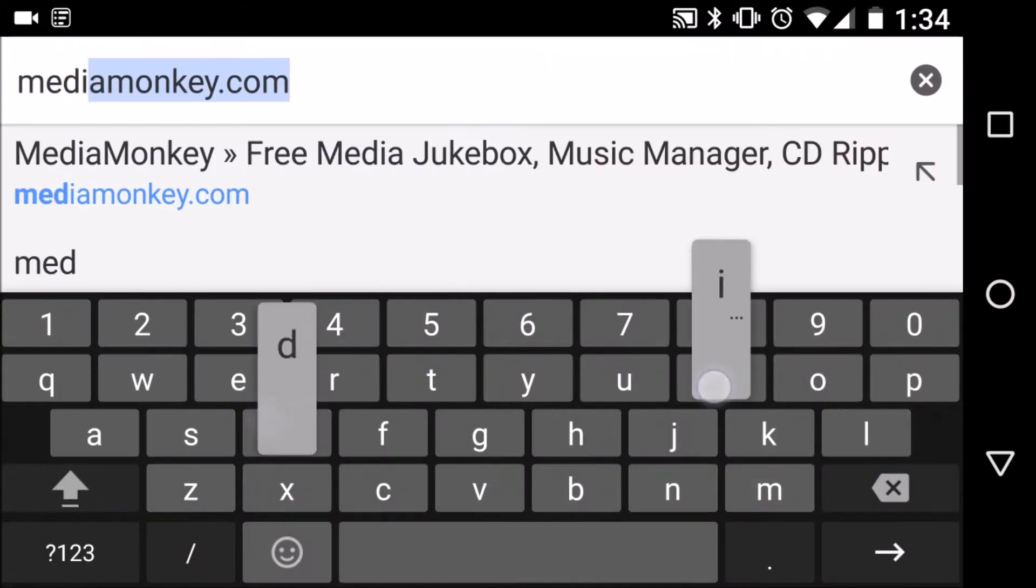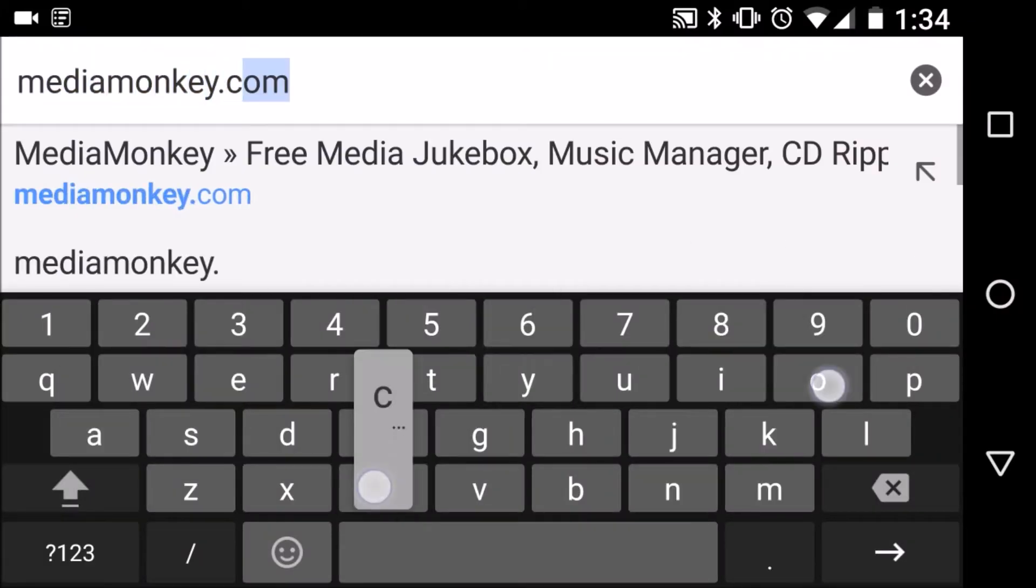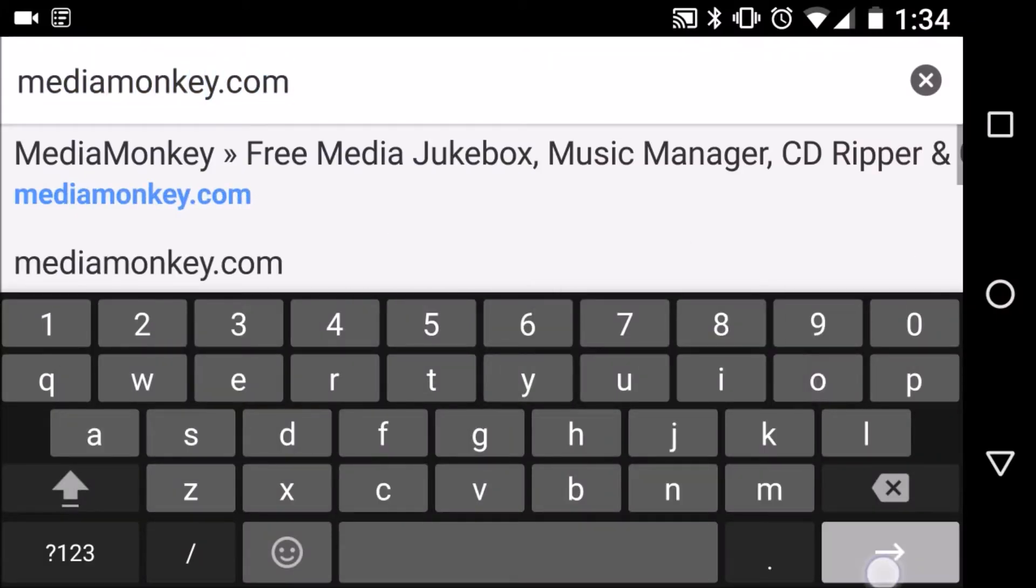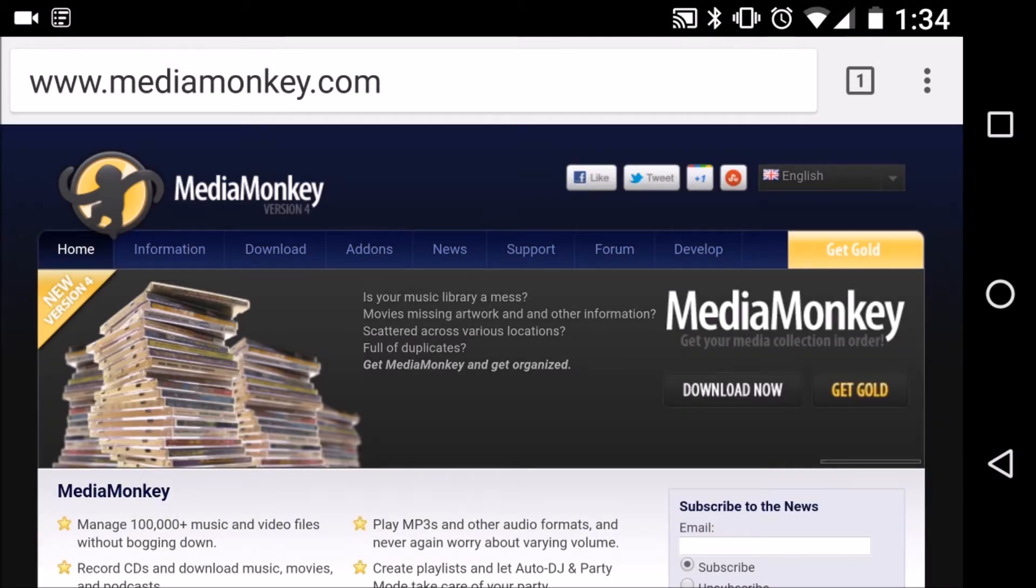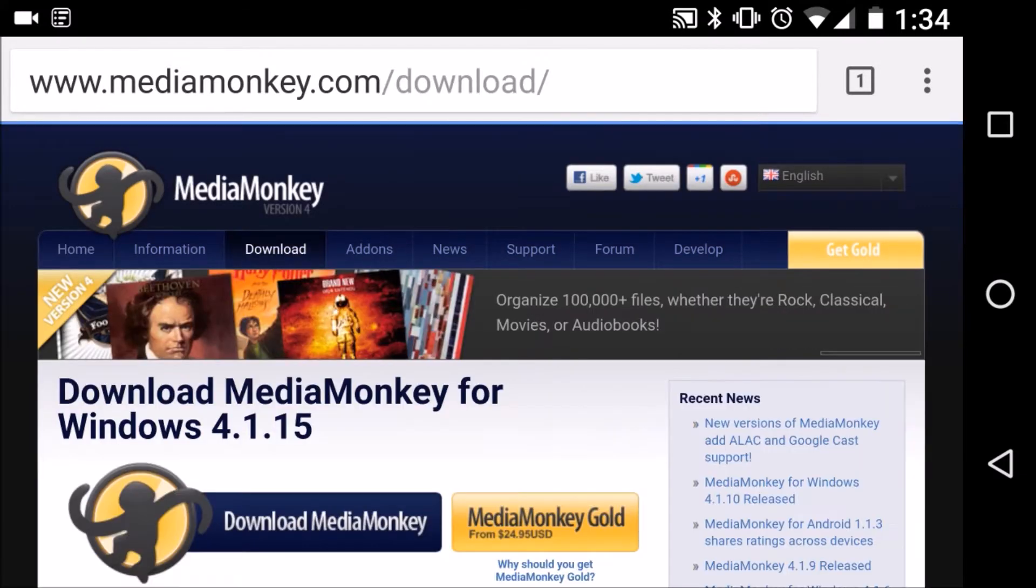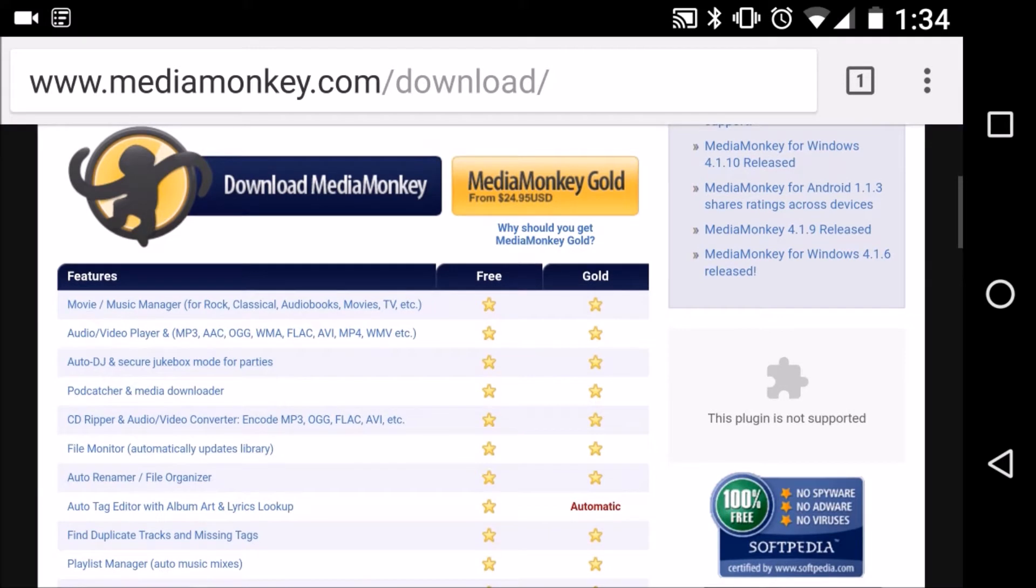In order to make all this happen, we need to download the program for our PC from MediaMonkey and this can be found at MediaMonkey.com. Now there are two versions of MediaMonkey. There is a free version and there is a gold version. I normally use the free version.